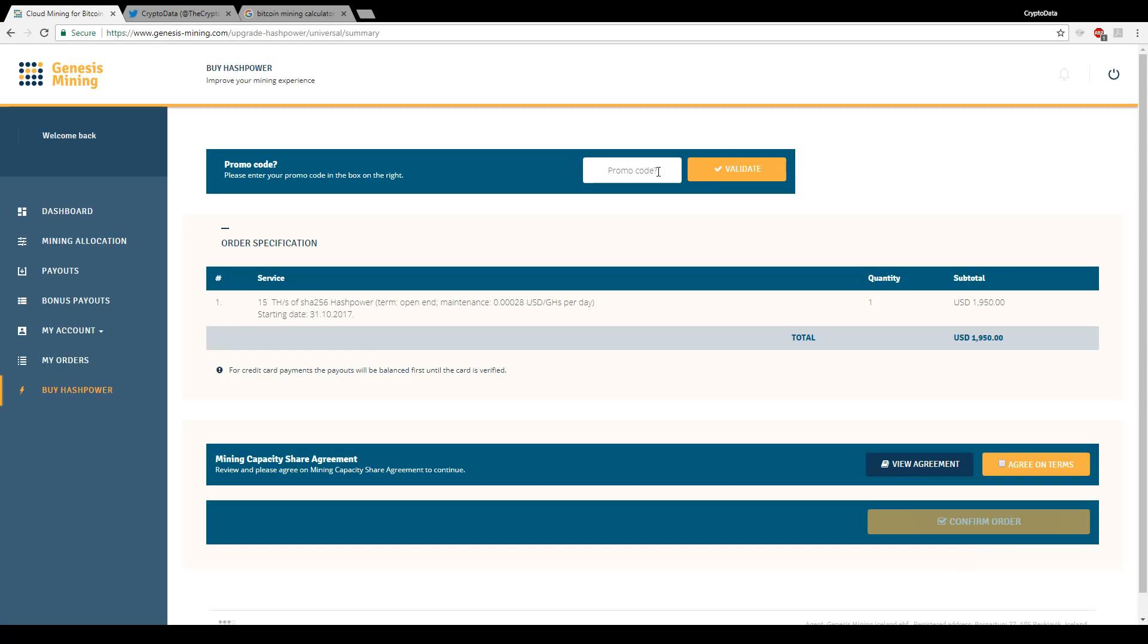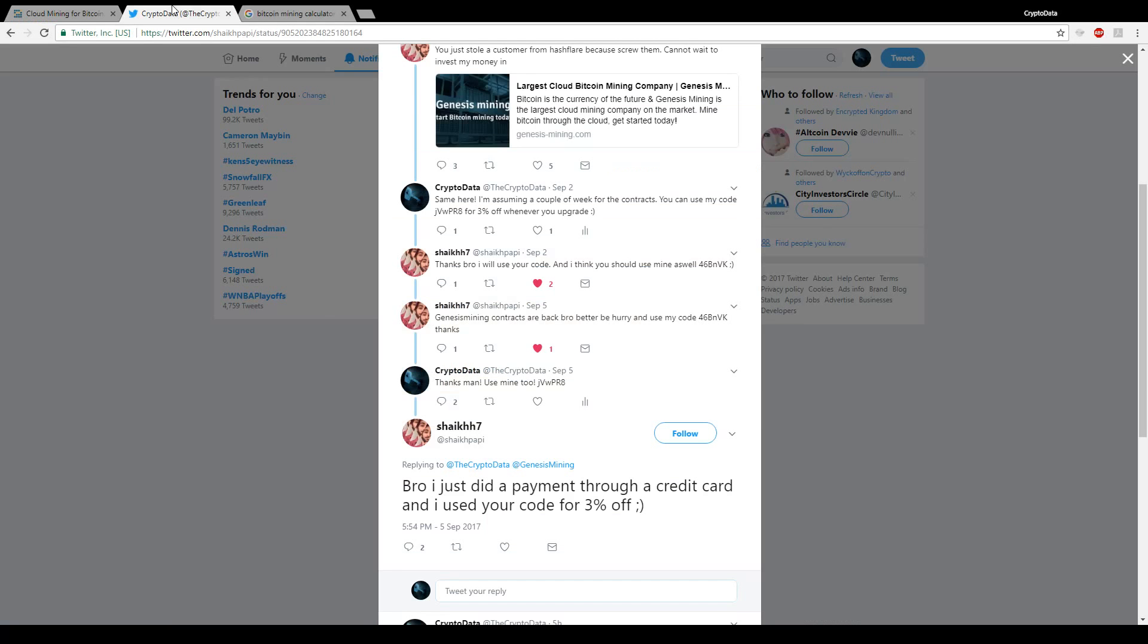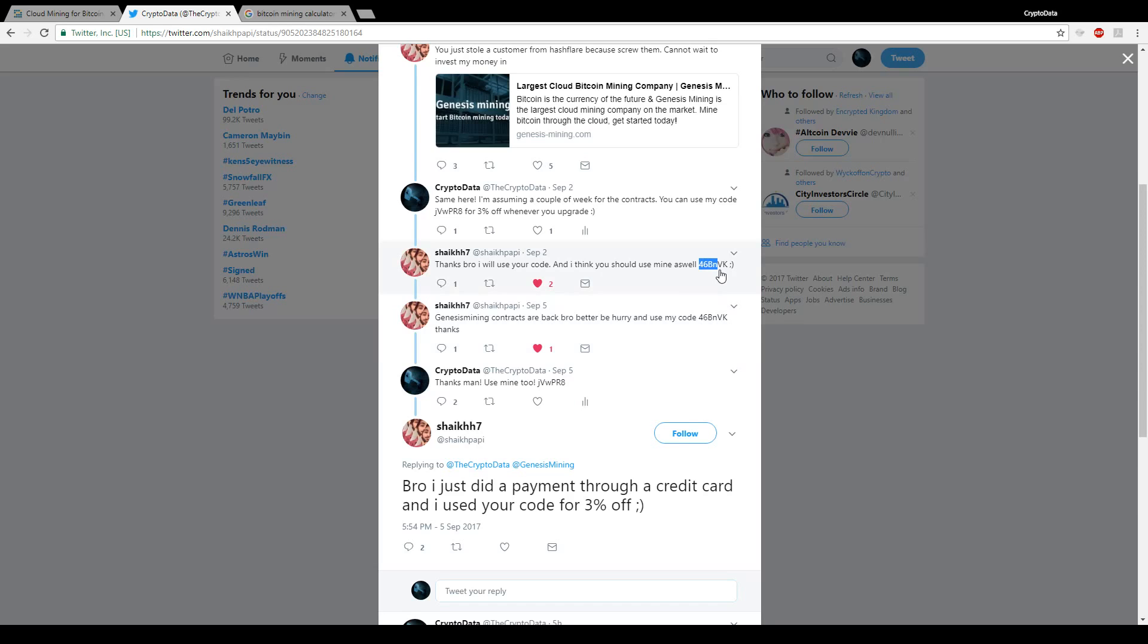Now for the promo code area. If you use my promo code which is in the description below, and you let me know in the comments, then the next time I upgrade I'll use your promo code. So a person on Twitter I was talking to, he actually used my promo code. You can see right here, and I verified that he's used it and he asked if I could use his code. So here's his code right here. I'm going to go ahead and copy that.